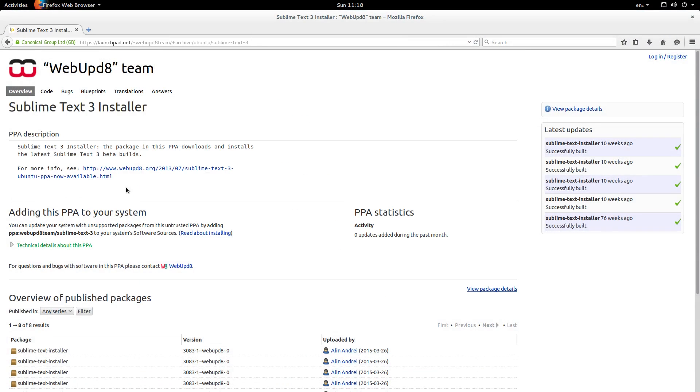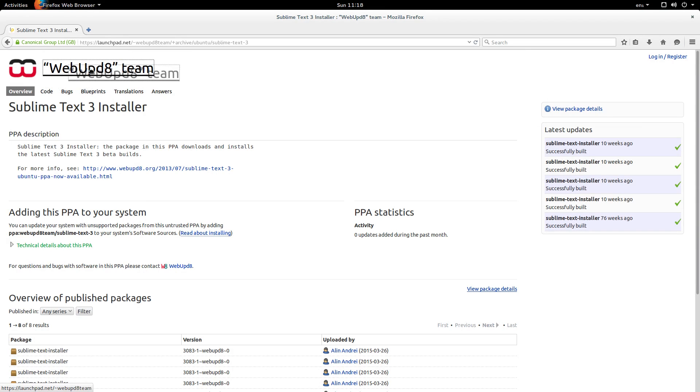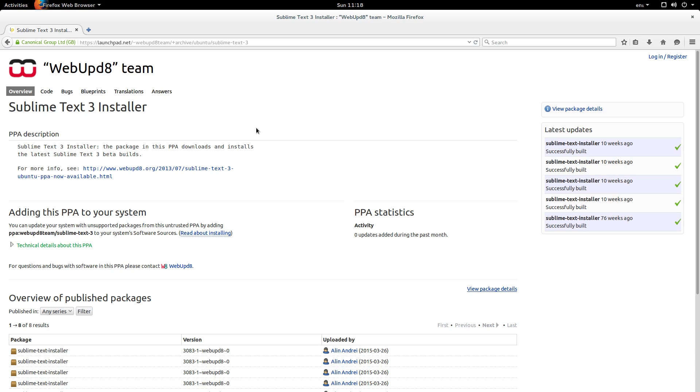So yeah, please keep your wits about you when you're using a PPA because like I say they have the potential to be malicious. Generally if it's with a company with a face like WebUpd8, or you find it in a highly acclaimed Stack Overflow answer, or if it's endorsed by a highly acclaimed blogger, it's probably going to be safe. If you're deep into Google on page 10 and you find this kind of sketchy looking PPA, do some research before you install it.